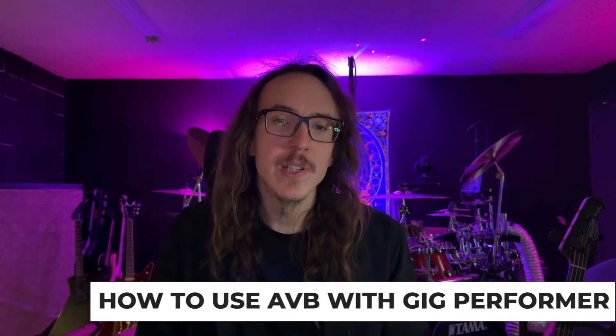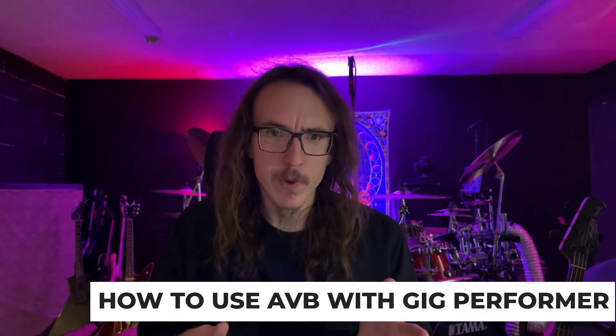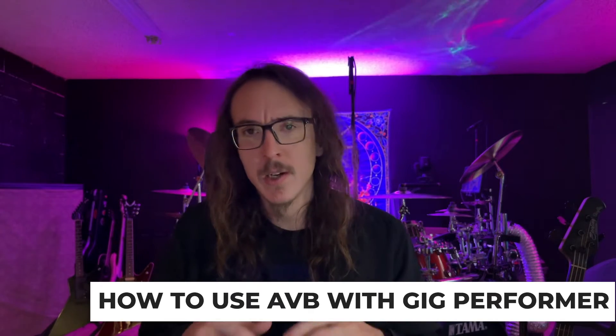Hi, my name is Cameron Winters, coming to you today on behalf of my friends at Gig Performer. Today we're going to be going over the very basics of AVB and how you can use it to connect two separate Gig Performer rigs together. Let's get right into it.